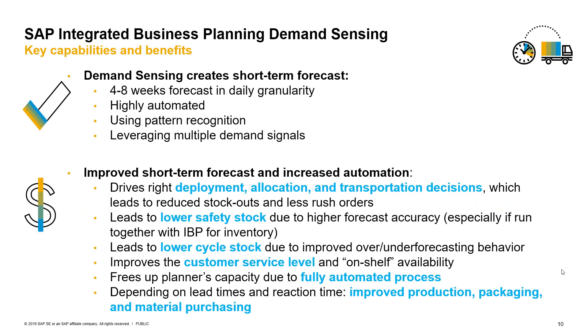In summary, demand sensing is a powerful capability to optimize short-term forecasts based on pattern recognition using multiple demand signals. It brings tactical processes closer to execution and provides daily granularity into upcoming demand in a highly automated fashion. This automation is very important. It frees up planner capacity by taking the daily guesswork out. The improved short-term forecast accuracy and increased automation result in better decisions and business results around deployment, allocation, transportation planning, inventory levels, and better on-shelf availability.